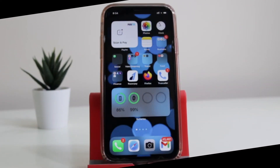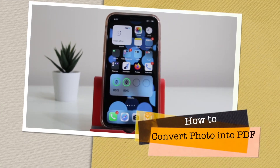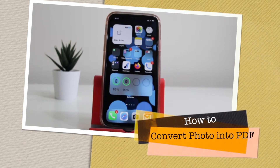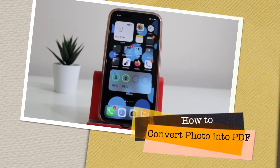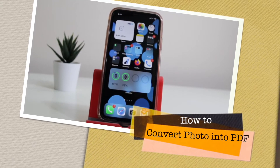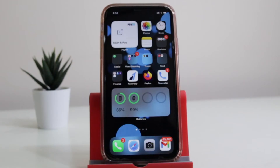In this video I am going to show you how to convert photos into PDF on your iPhone. Yes, you can convert pictures into PDF on your iPhone. Watch this video till the end and let's begin.